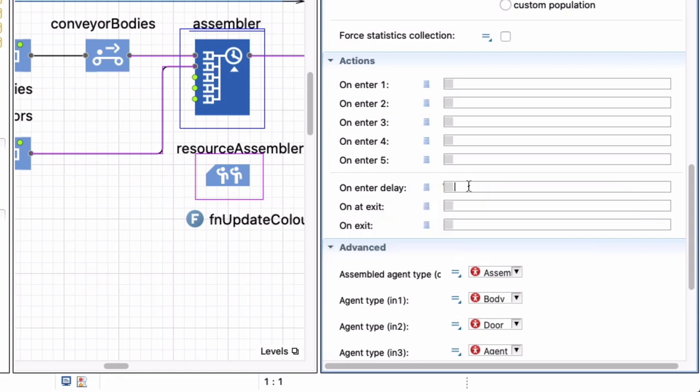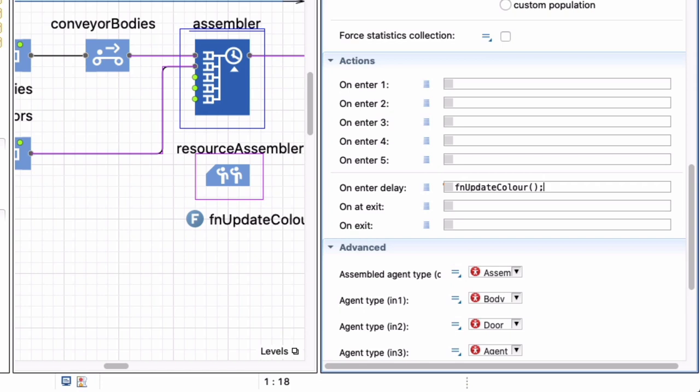Because when the assembly started it means that my resource pool has actually been updated, because an assembly will only start if there are resources available. And then when the assembly is done and my resource is released then I want to update the color again. So on enter delay I just start typing function, can't remember what I call that function. Luckily I always use the prefix fn so I can just press control space and it picks up, currently there's only one function and it completes it for me, update color. And I do the same on at exit, or you can do it on exit as well.